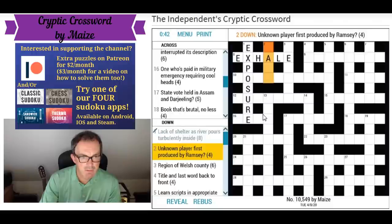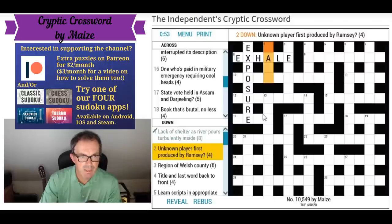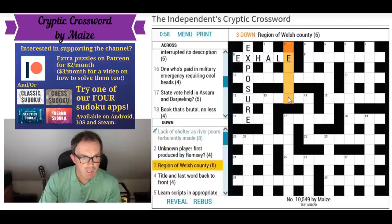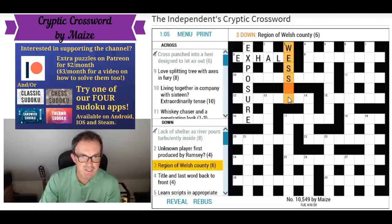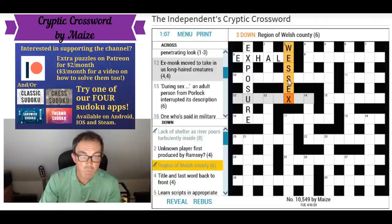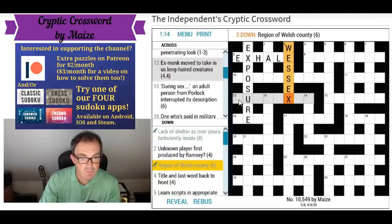'Unknown player, first produced by Ramsey' — unknown is normally X, Y, or Z. Not sure about this one. 'A region of Welsh county' — that could be Wessex. Welsh can be W, and a county is Essex, so Wessex. Wessex is a region or used to be a region of England. I'll go with Wessex — everything in Thomas Hardy novels came from Wessex.